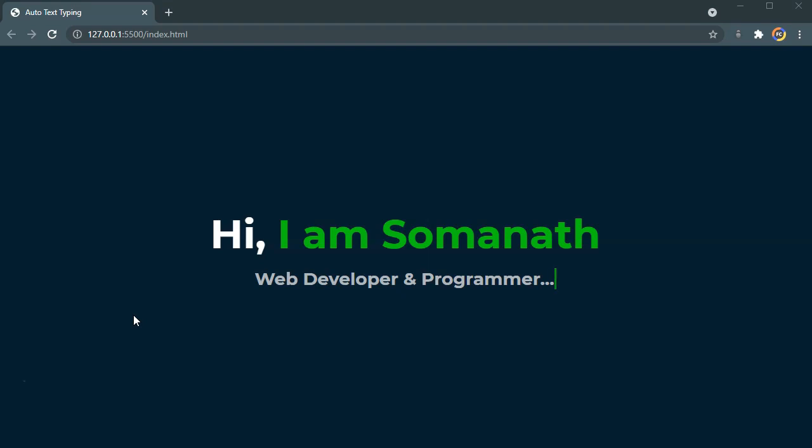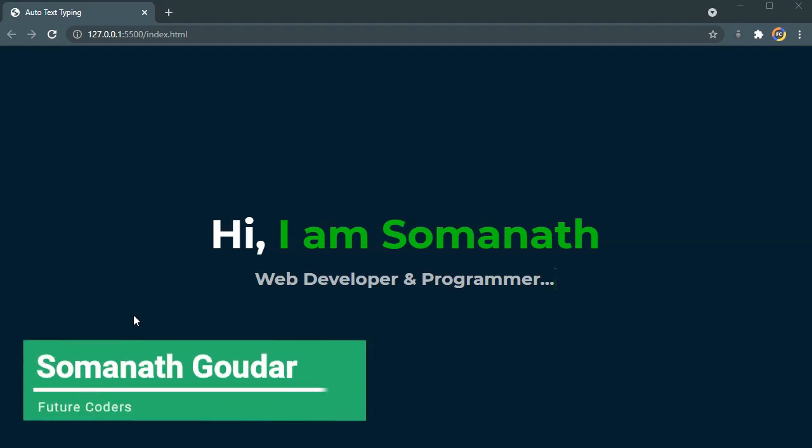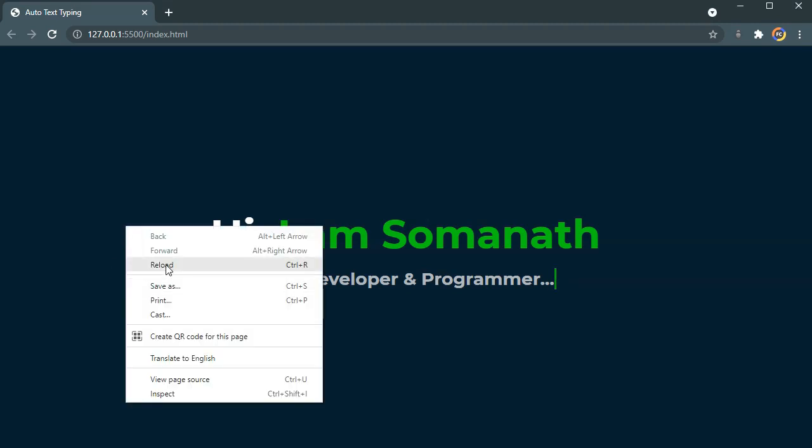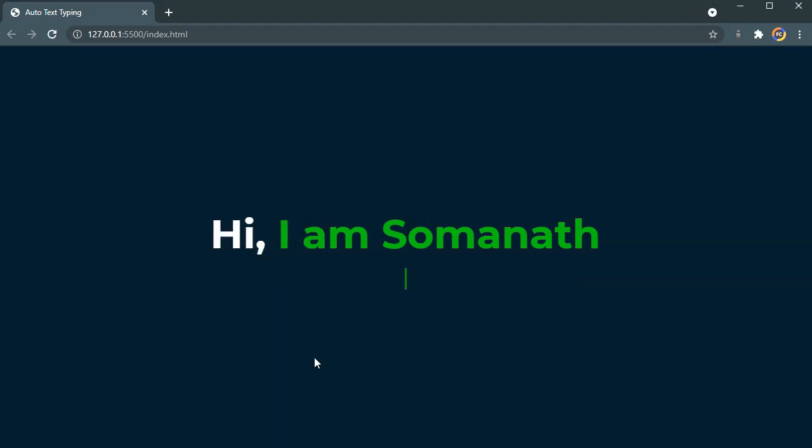What is up everyone, this is Somnath Gowdar from Future Coders. In this video tutorial we are going to be building this simple auto text typing effect using HTML and CSS.